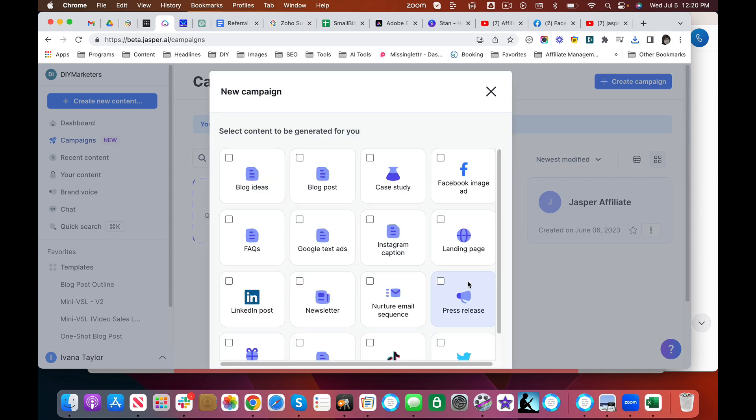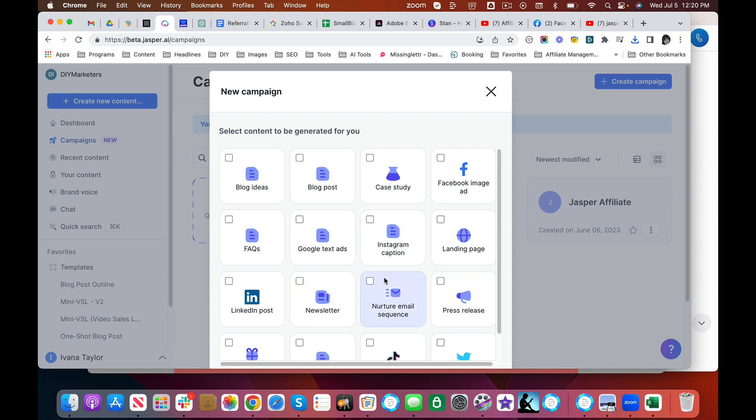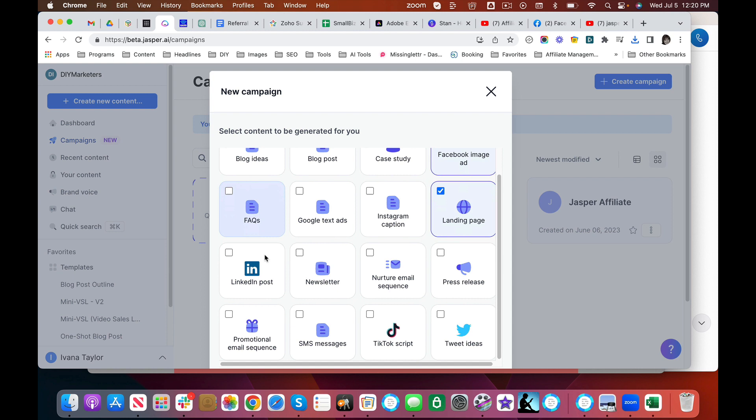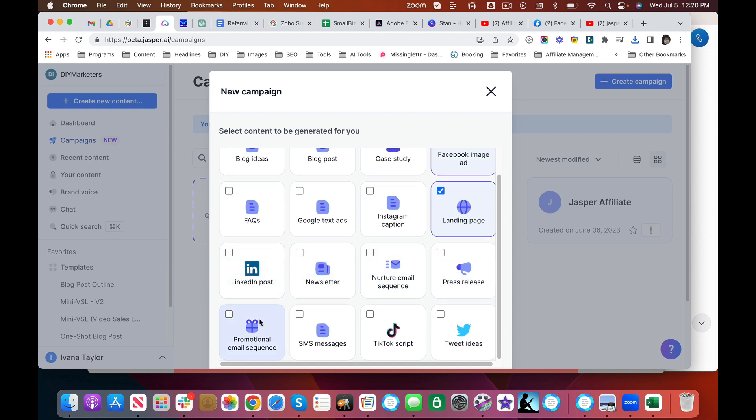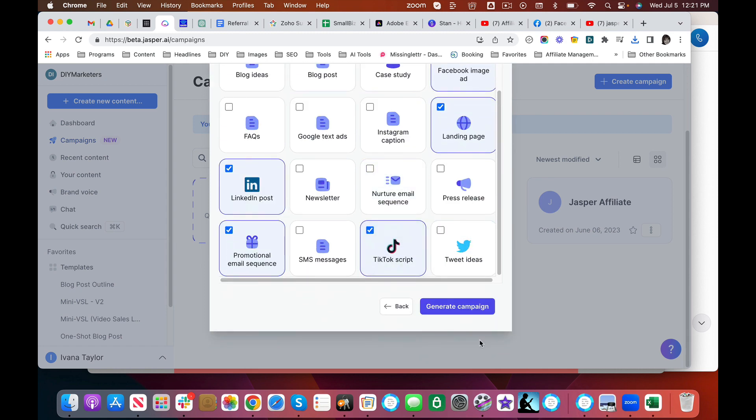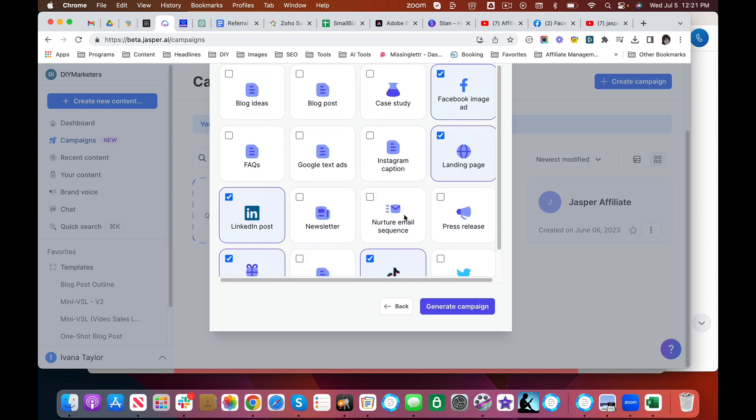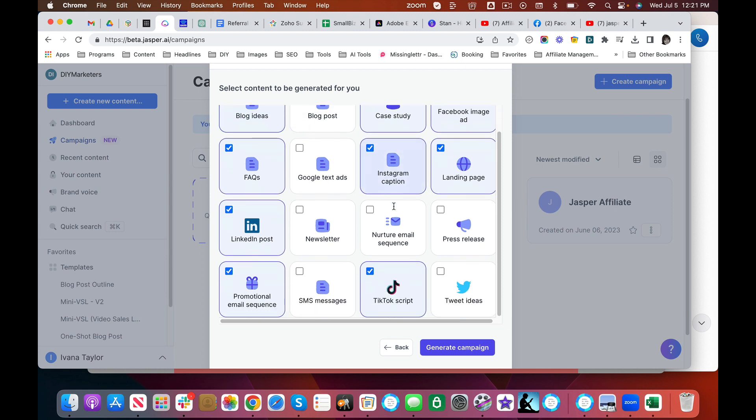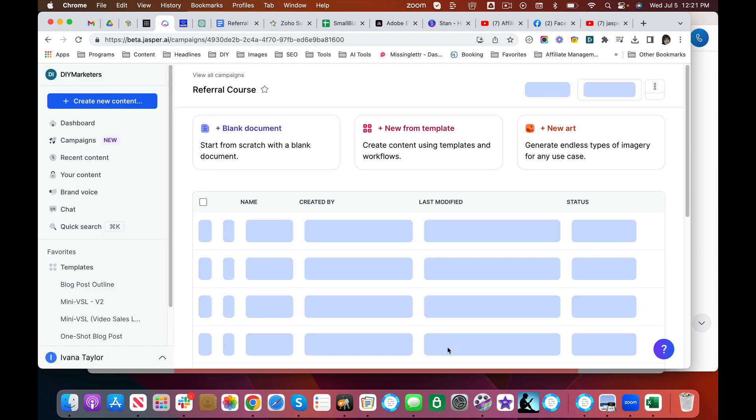I'm going to select content. This is just amazing. So these are all the different things that you can do. Why don't I do, I'm going to do a Facebook ad, a landing page, let's do a promotional email sequence and a TikTok script, but we can do all of these things. Why don't we even do a LinkedIn post? Why not? Don't want to nurture. I'm promoting. So I don't want that. Why don't I do, I'm very curious about this case study, Instagram caption. Let's do frequently asked questions. Let's do some blog ideas. Why not? I picked a lot of things. I'm not interested in the tweets now.